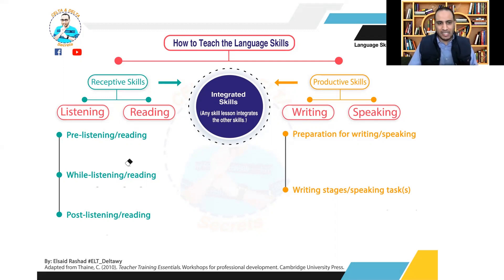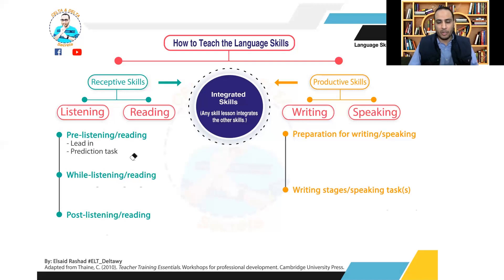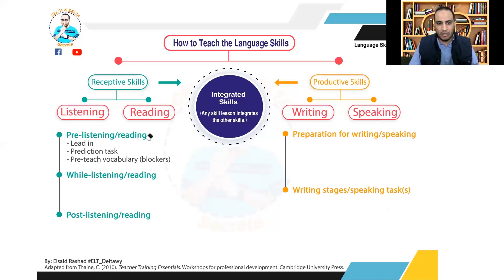In the listening or reading focused lesson we have three main stages: pre, while, and post. In the pre-listening or pre-reading stage, we have two or three sub-stages — they are flexible. It's better to start with a lead-in to activate the students' schemata about the topic and to generate their interest. Then you can have a prediction task through a picture or some questions to allow students to predict what they are going to read or listen to. Then you can have a PTV — pre-teach vocabulary — to teach words which might block students' understanding or help them do the task.